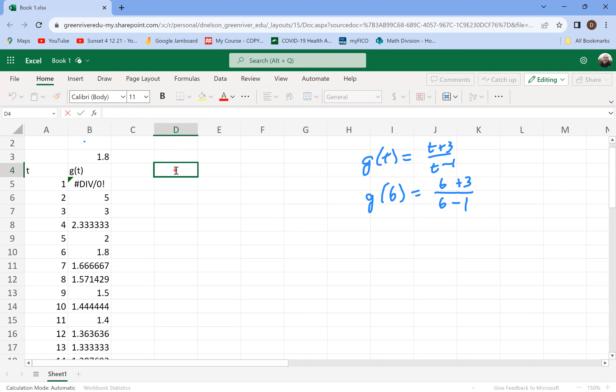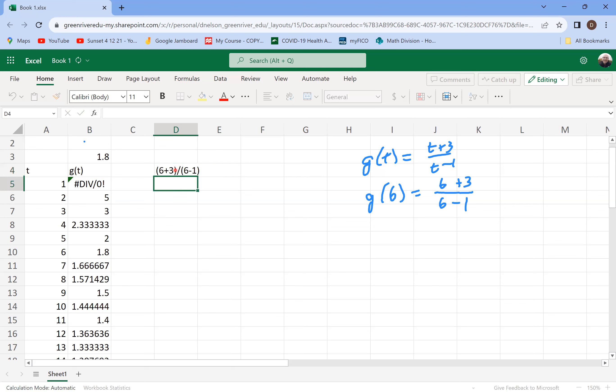And then it's going to say, oh, I'm doing a calculation here. That's what tells it's doing a calculation instead of that you're just entering text, because if you just type in parentheses, six plus three divide by parentheses, six minus one, it actually won't do any calculation with that. It just shows you what you typed in. It's assuming that that's a text that you're entering and not a calculation.